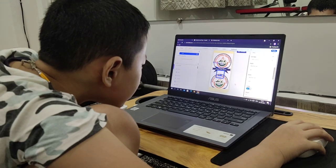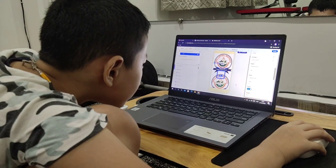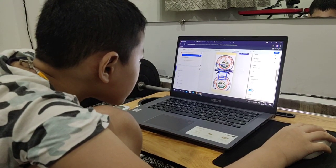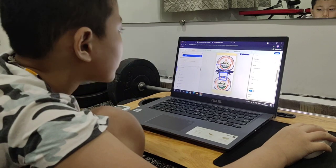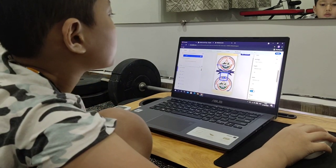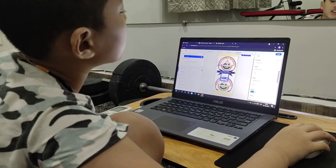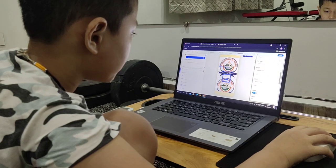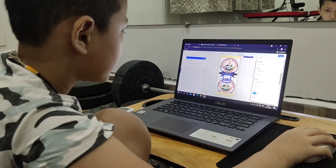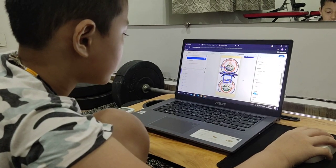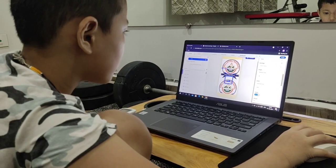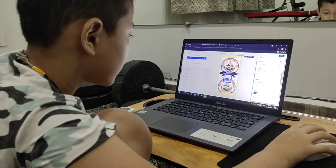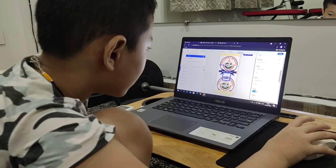This page will be navigated from which one? This page will be navigated from the login page. Okay, you want to login — once you click the login then it will be navigated to this page, right? Yes.